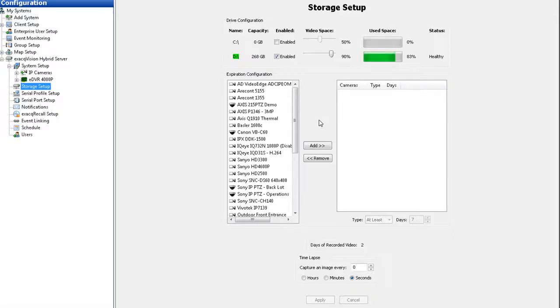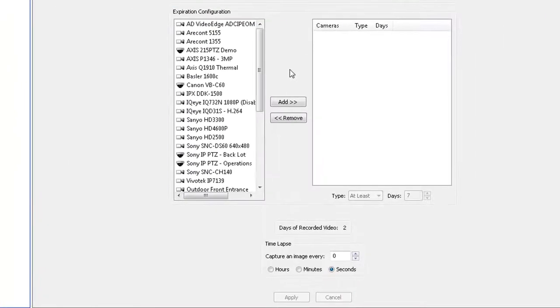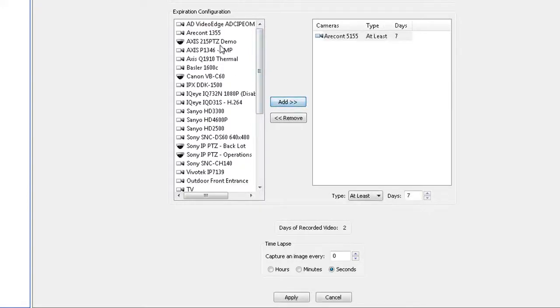To configure video expiration, select a camera name in the list on the left and click Add. Then select the camera name in the list on the right.